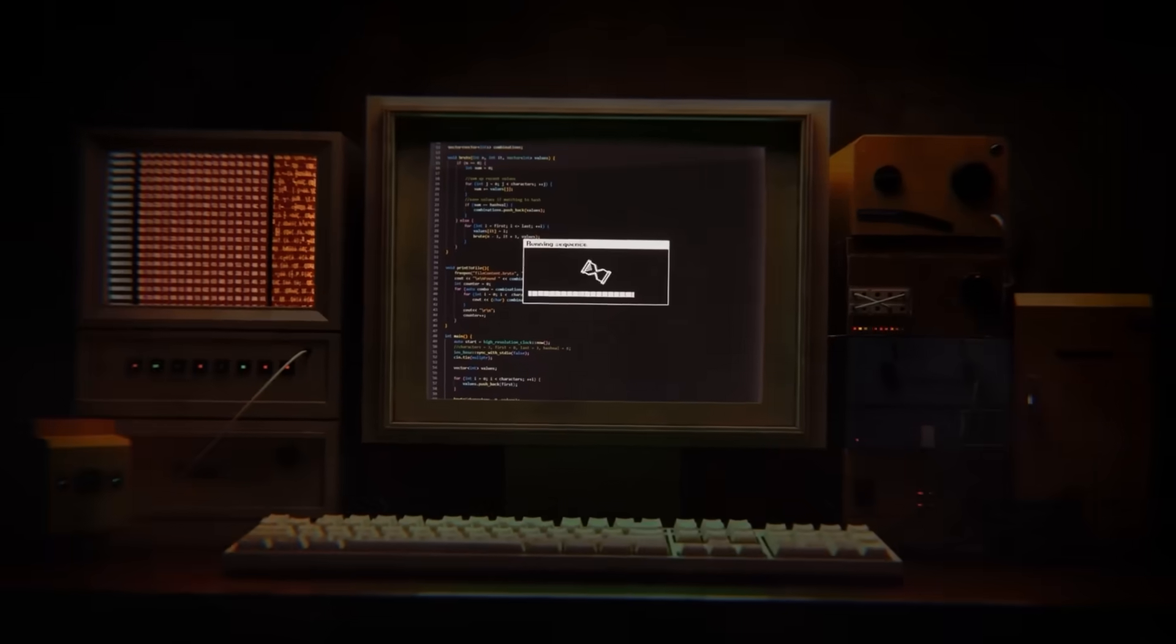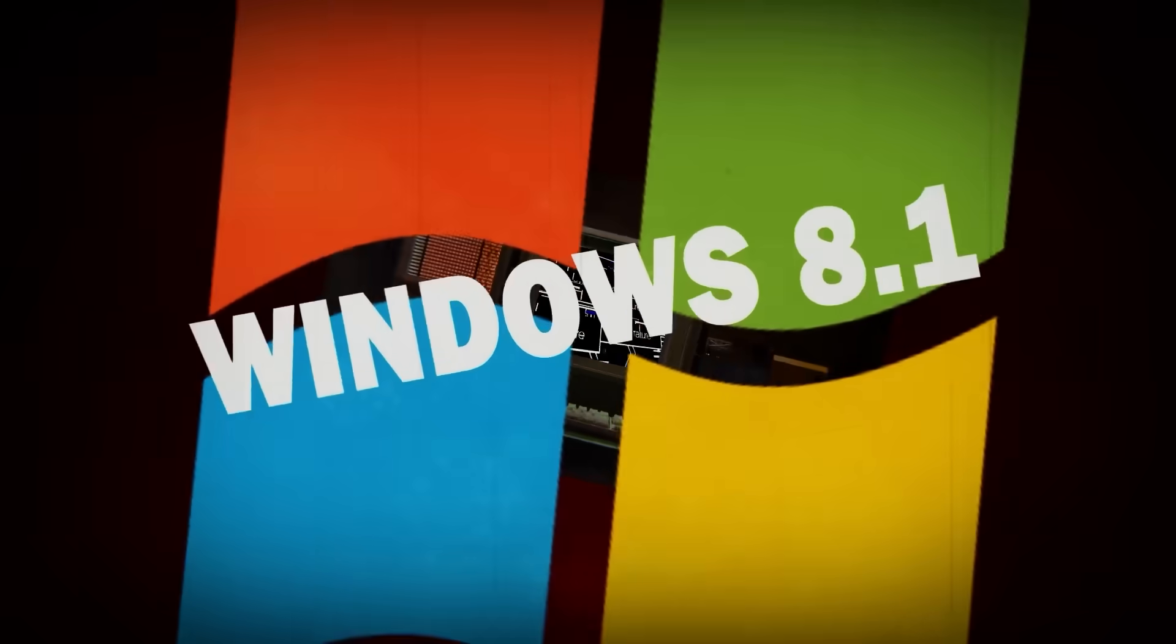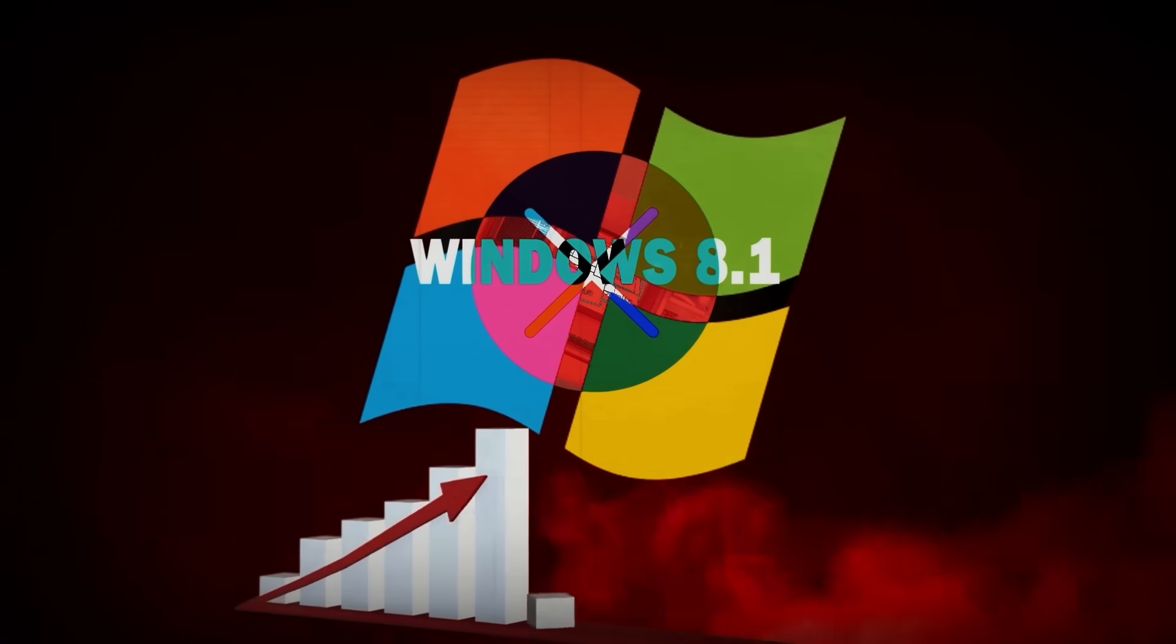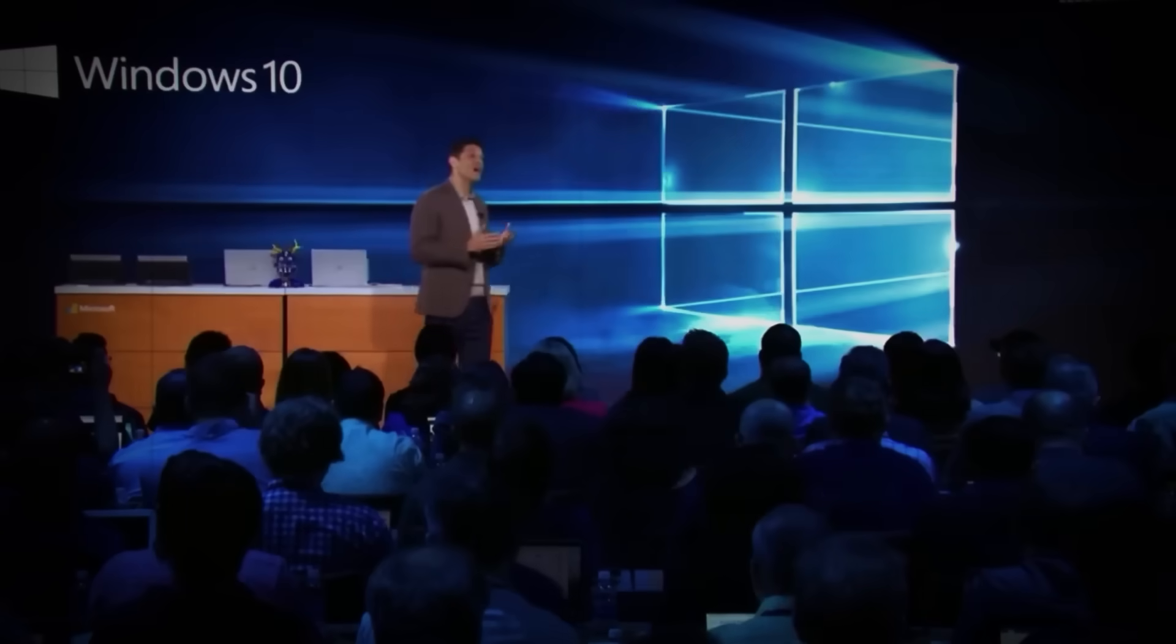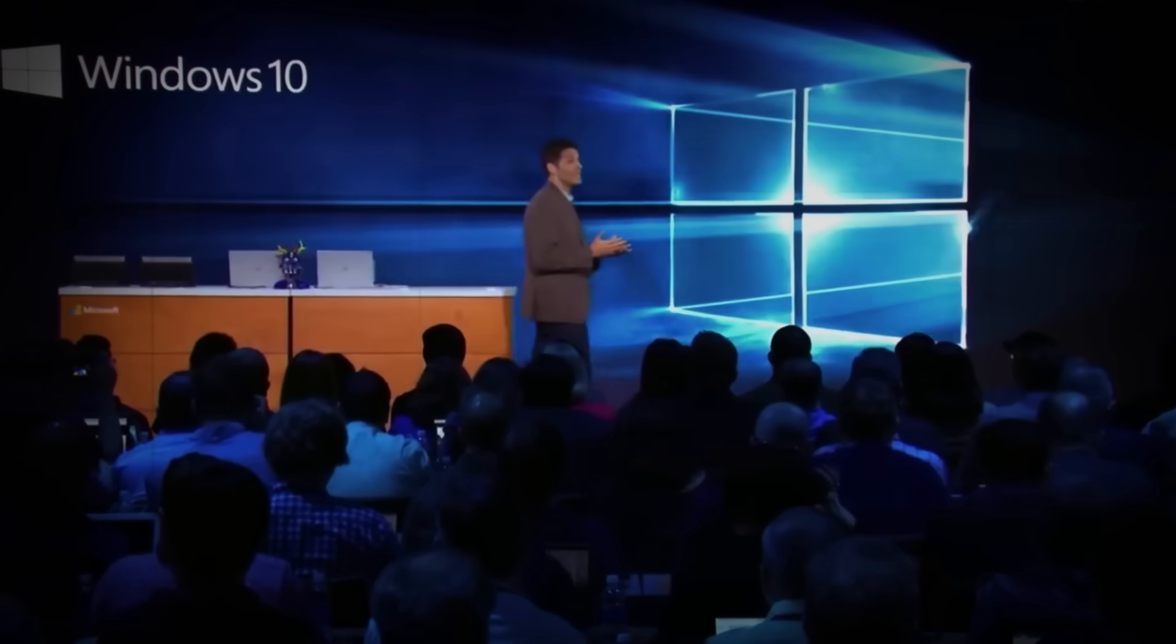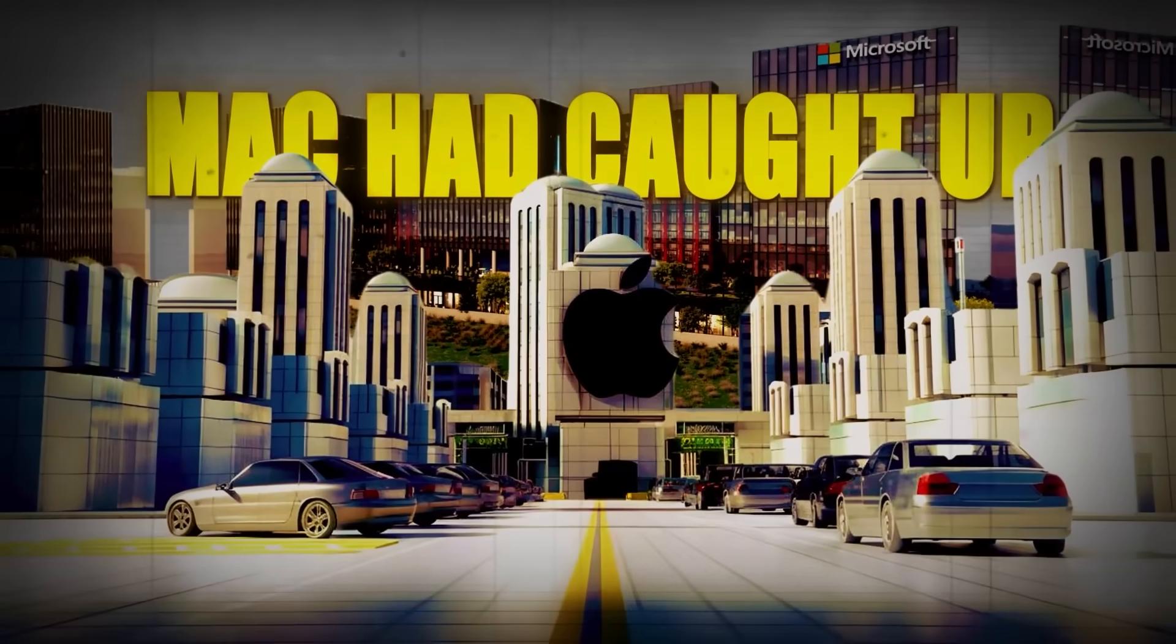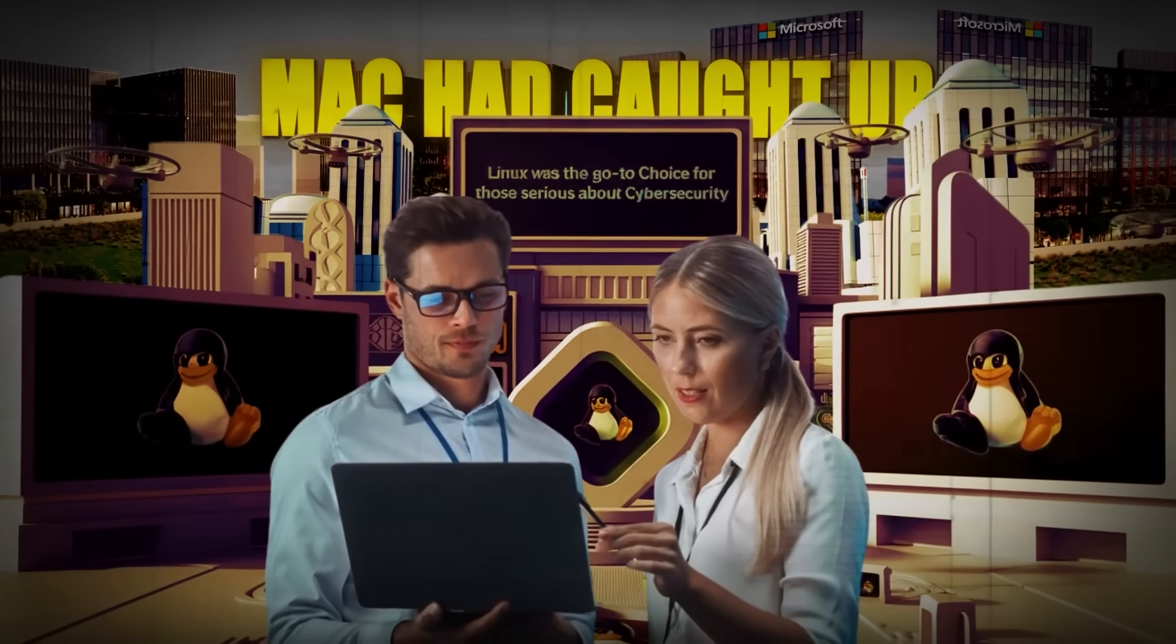Their computer operating system was plagued with bugs, Windows 8.1 failed to live up to the hype, and even the anticipated launch of Windows 10 wasn't enough to turn things around. Meanwhile, Mac had caught up, and Linux became the go-to choice for cybersecurity experts.